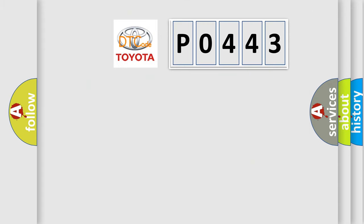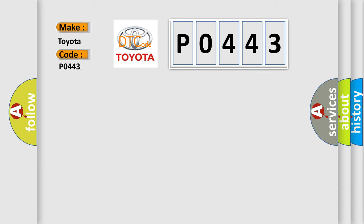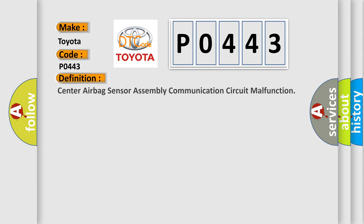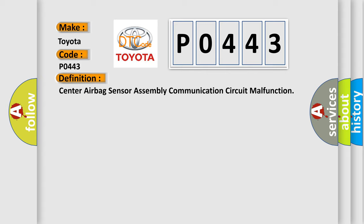So, what does the diagnostic trouble code P0443 interpret specifically for Toyota car manufacturers? The basic definition is: Center airbag sensor assembly communication circuit malfunction.